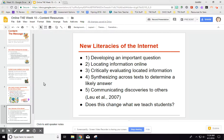Third, critically evaluate located information — once you find it, how can you verify it's good and worth using? After watching this video, you'll be evaluating websites according to specific criteria, and you can help your students do that as well. Fourth, synthesize across texts to determine a likely answer. Students need to take three, four, or five different sources on similar content and synthesize them — not just take one source, or even two that say the same thing, but consider multiple resources to reach the most likely answer to their research question.